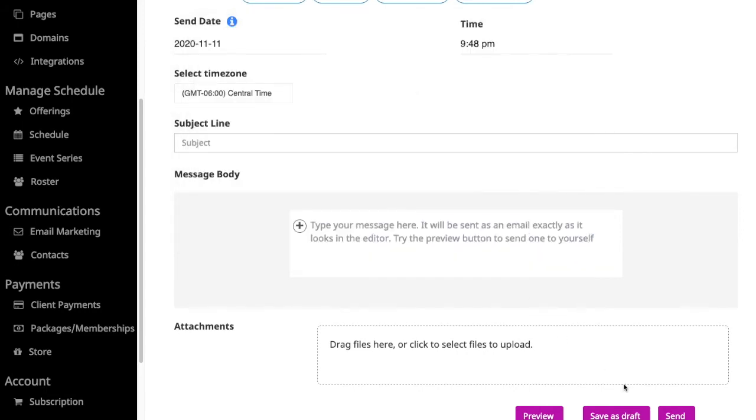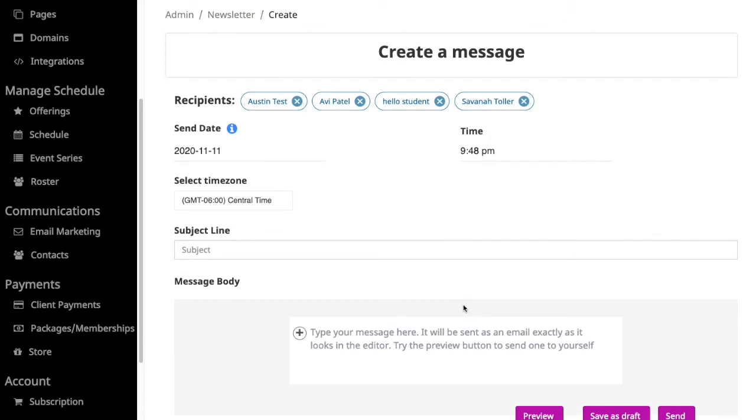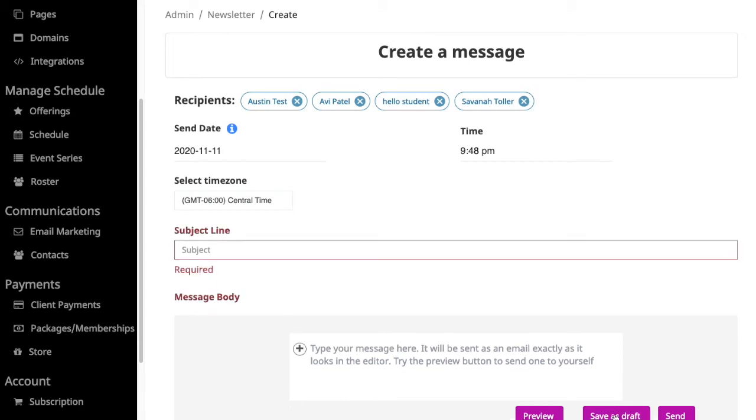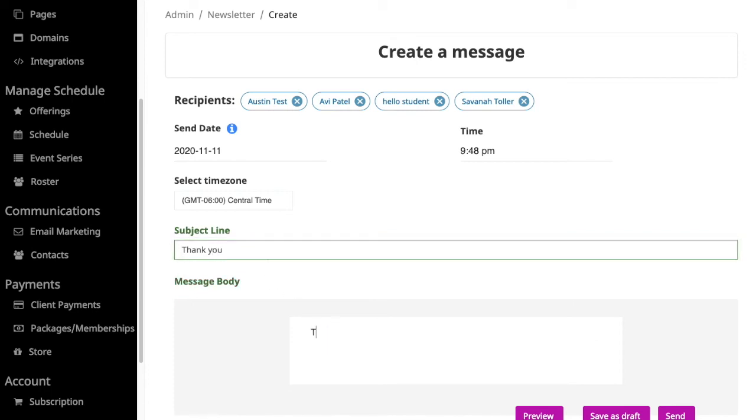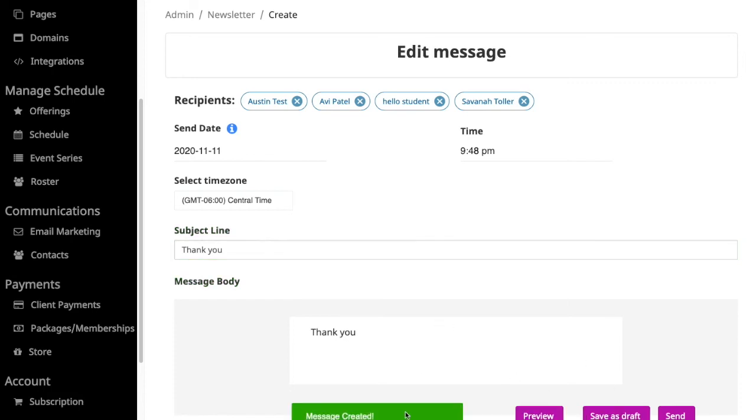When I'm done, I could either send it right away or I could save it as a draft. If I wanted to send it in the future, I would just change the date here. That would save it or schedule it to be sent on a future date. In this case, I'll go ahead and hit save as draft. It's asking me for a subject line, so I'll put this as thank you. And then same here, I'll put this as thank you. Save it as a draft.